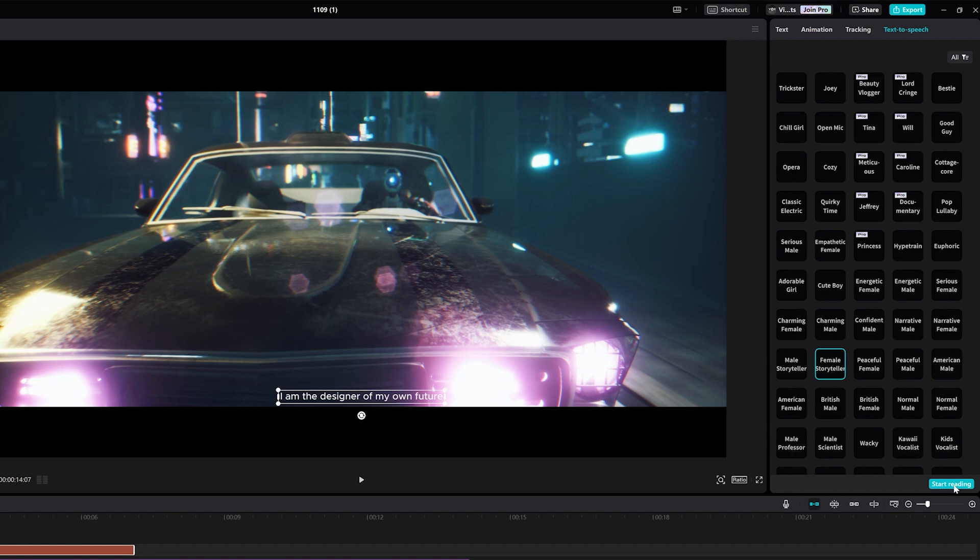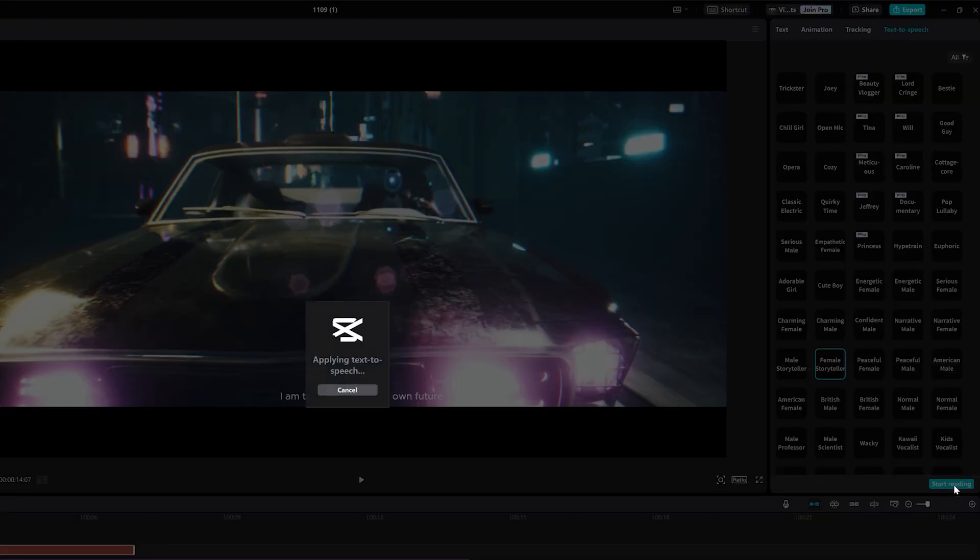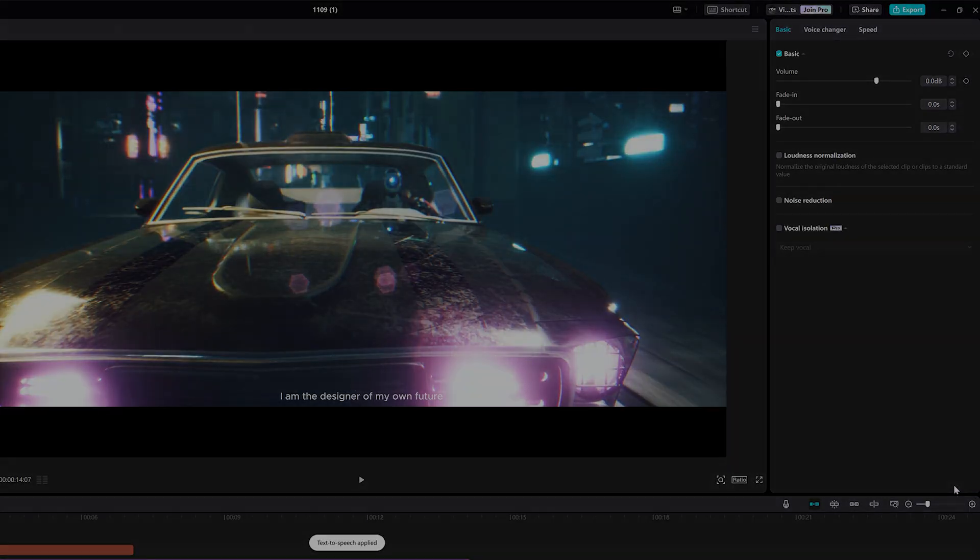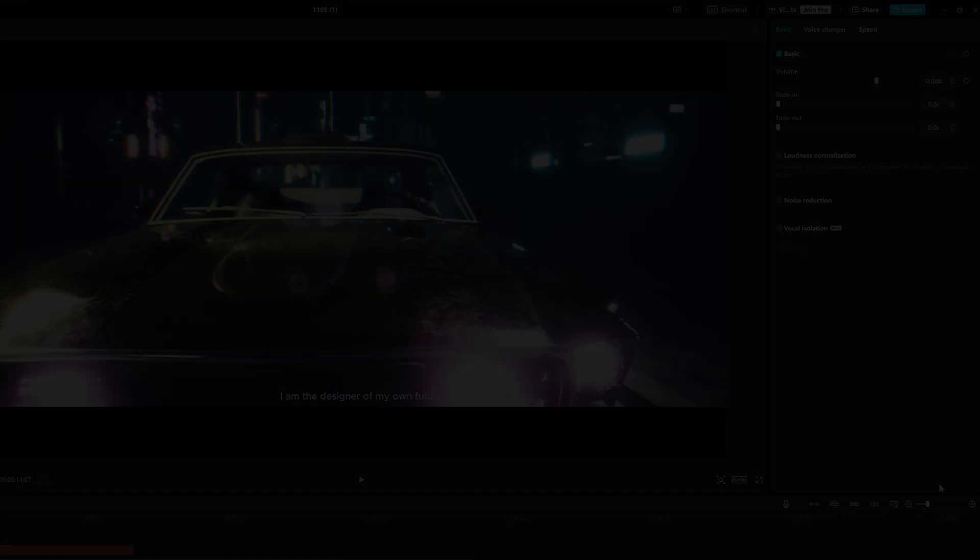Do you know that the narration of this video was made by AI as well? I mean, the voice you're hearing right now is fake.